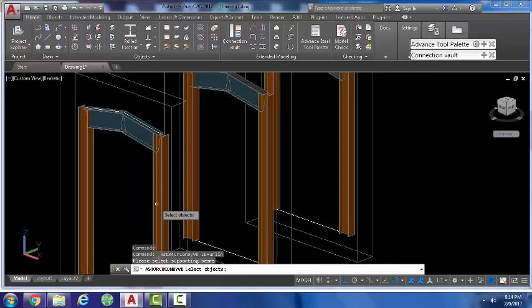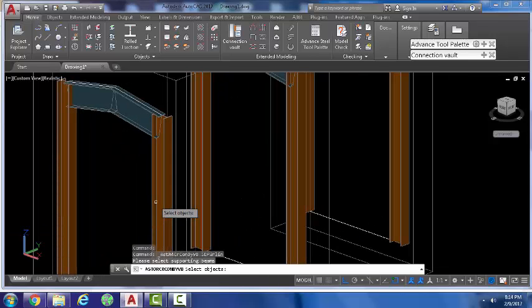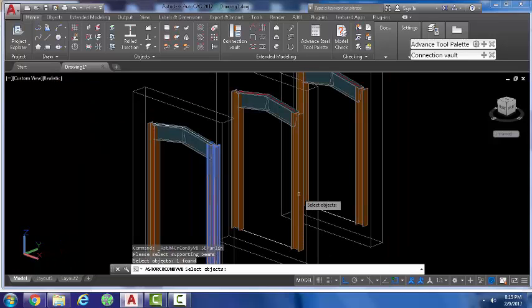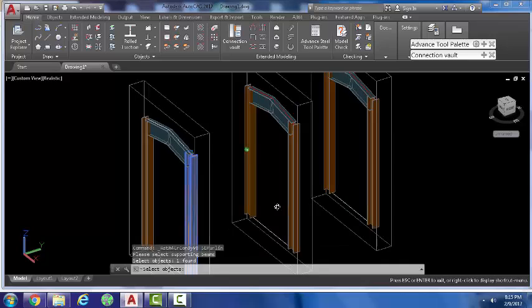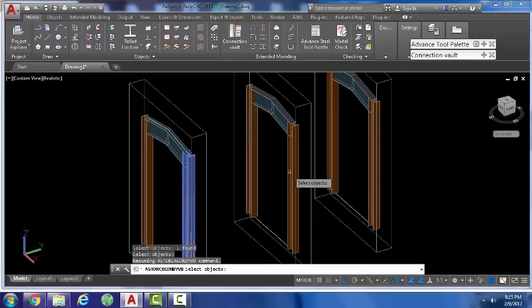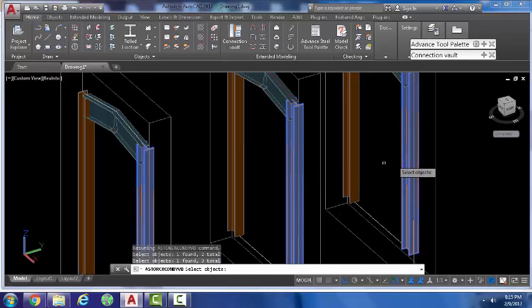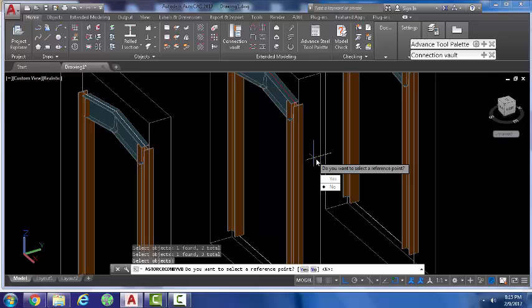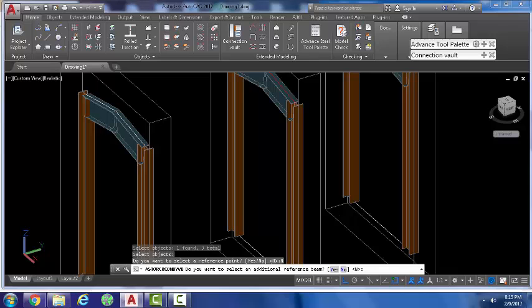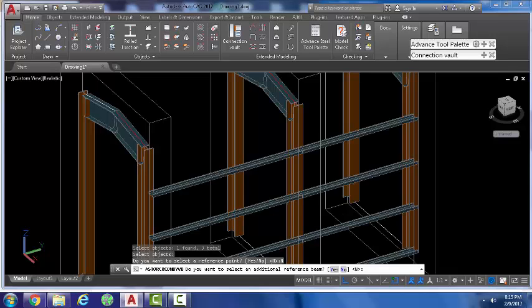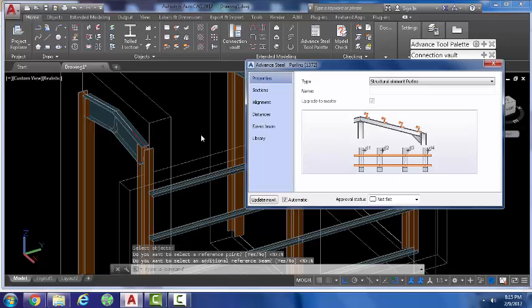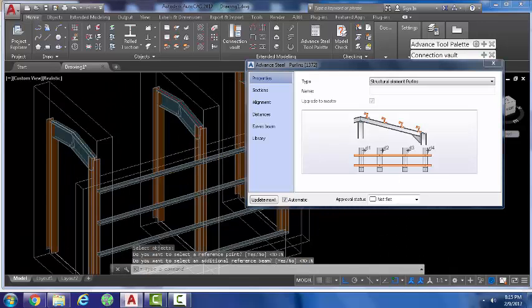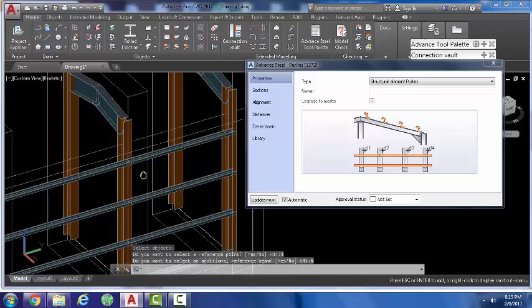Select the supporting beams. In this case we use the side beams and select all three of them, or however many that you have. You can select the reference point, but in this case I will not select any additional beams.